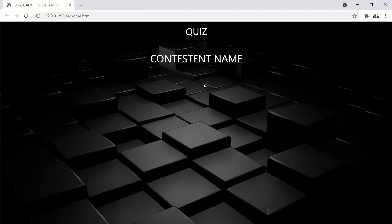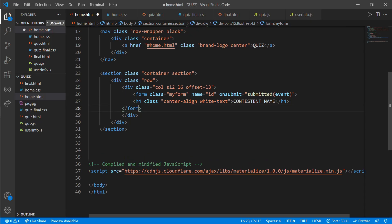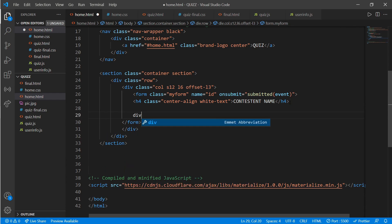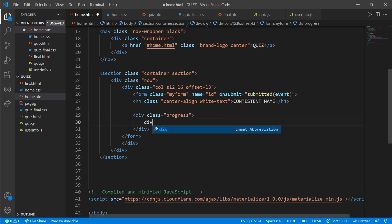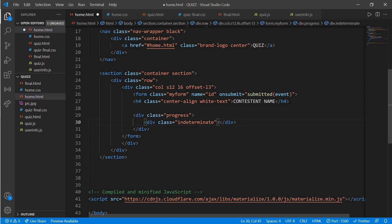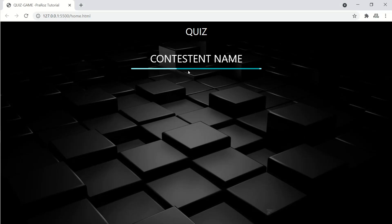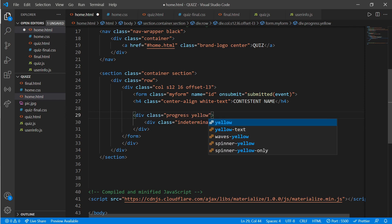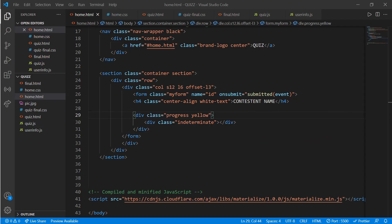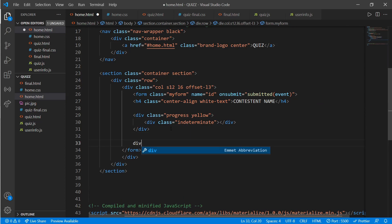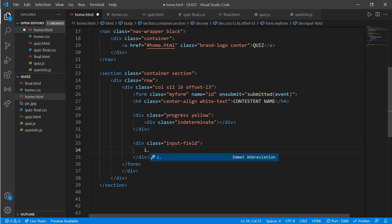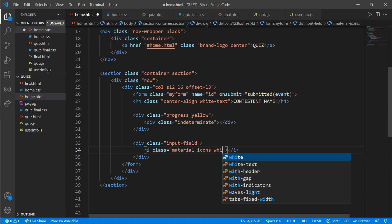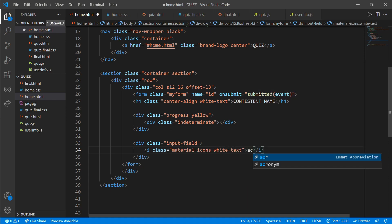Now we'll add a progress bar — create a div with a class of 'progress' and inside create a div with a class of 'indeterminate'. The progress bar looks good. Change the color to yellow. Now add the input for the name: a div with class 'input-field', then a div with class 'material-icons white-text' and write 'account_box'.